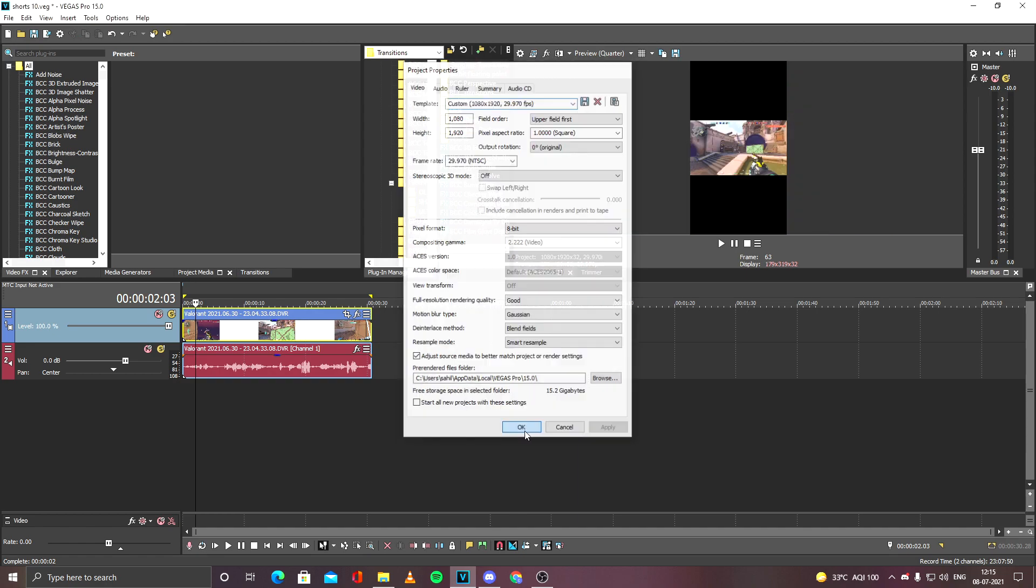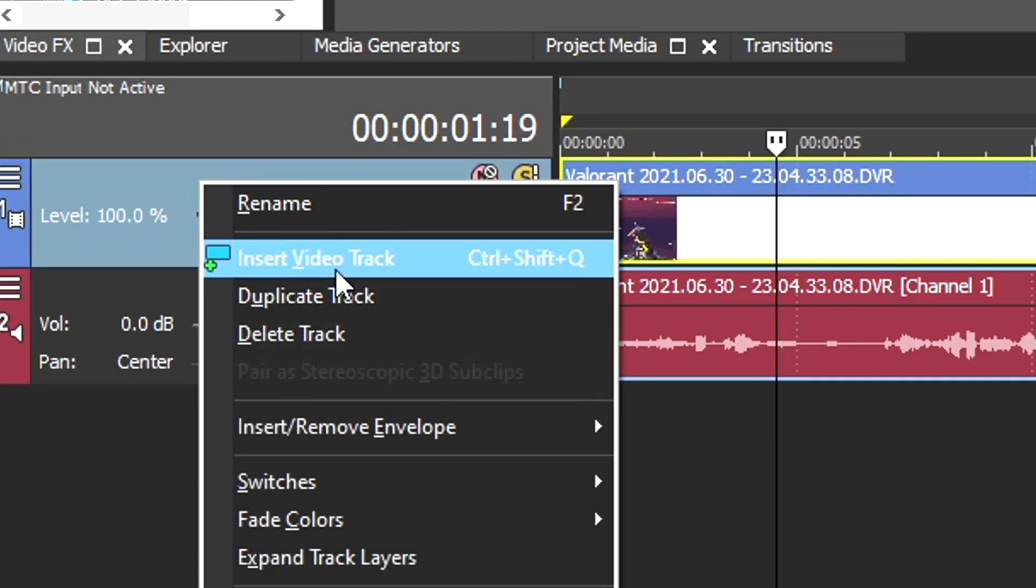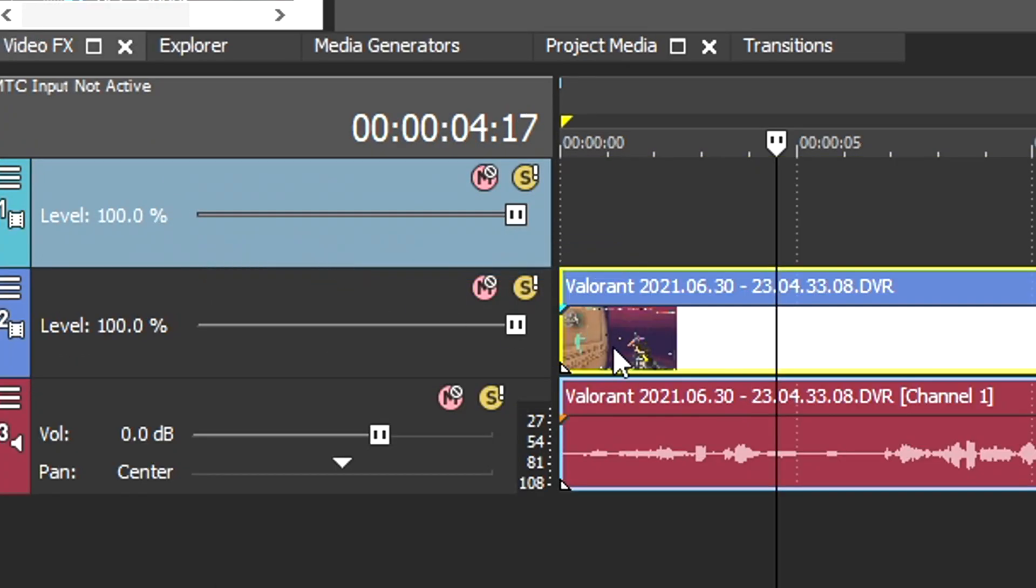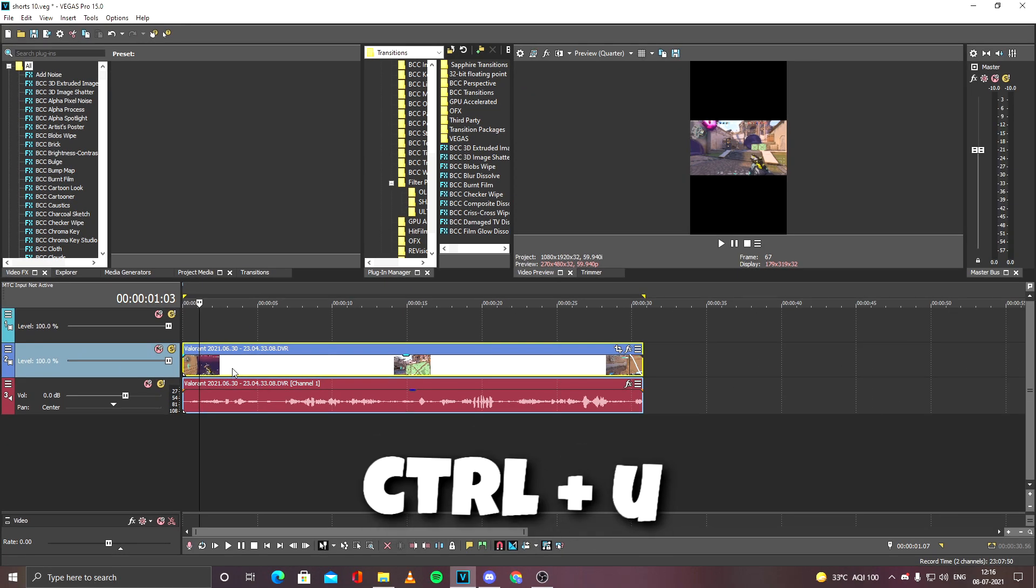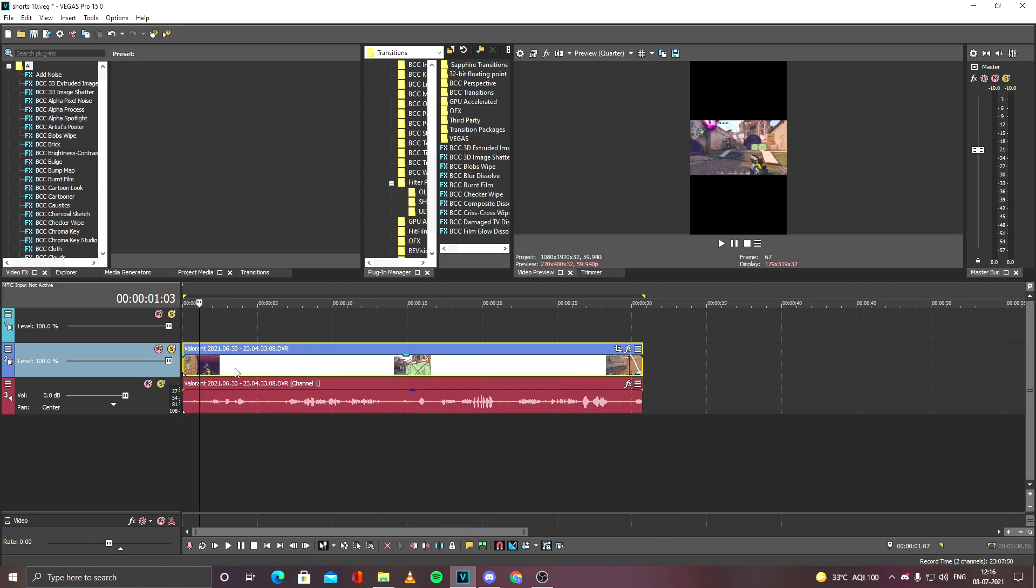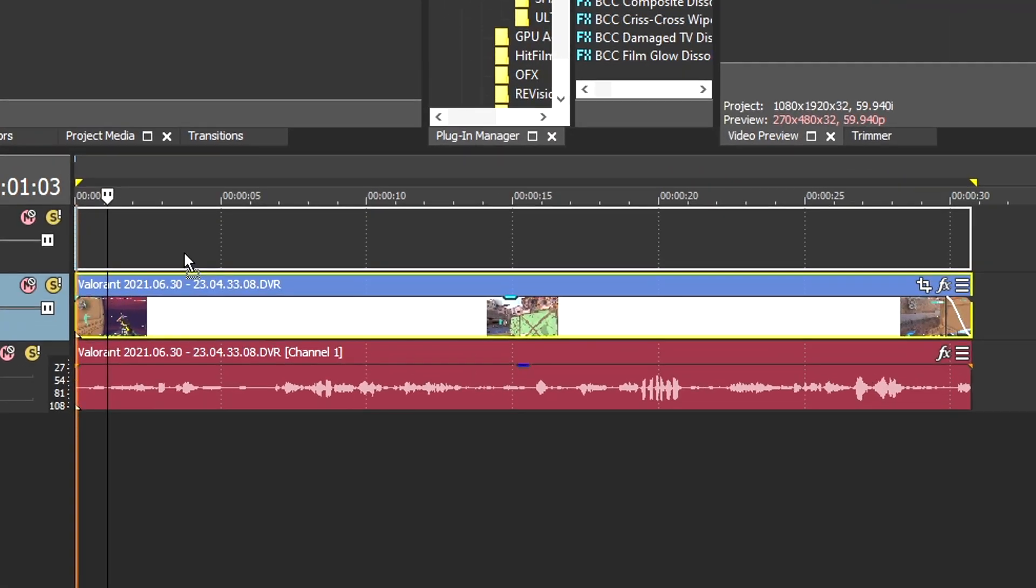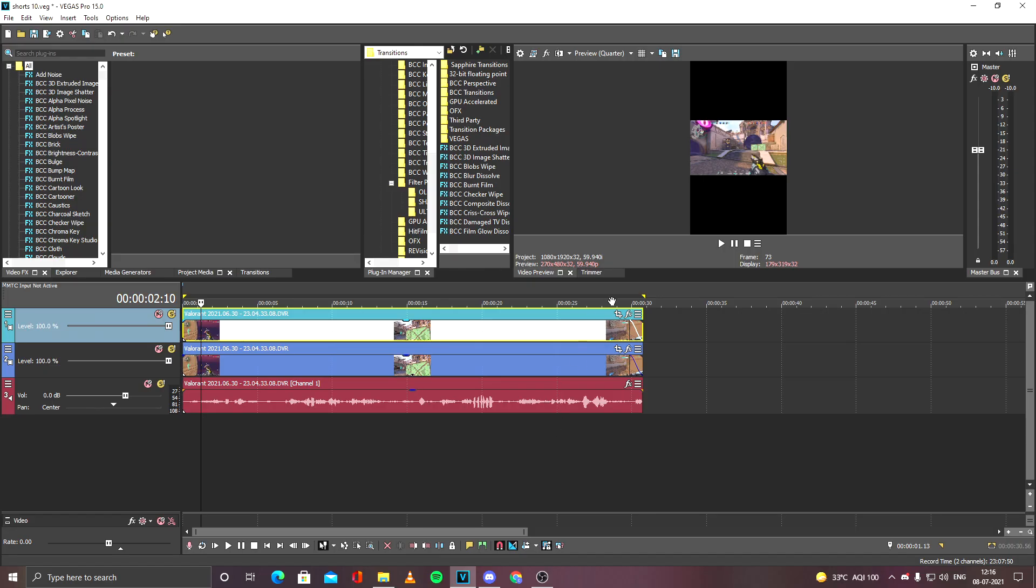First you have to make a new video track, so press Ctrl+U on the video track and hit Ctrl and drag your clip up to make a copy of it.